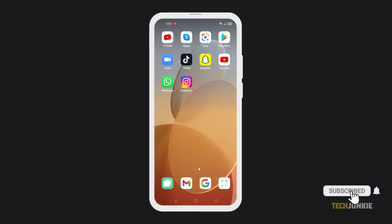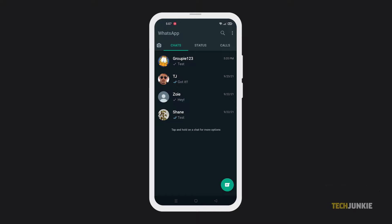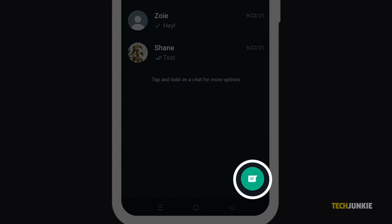On the main screen of WhatsApp, click on the new chat icon on the bottom corner of your screen.